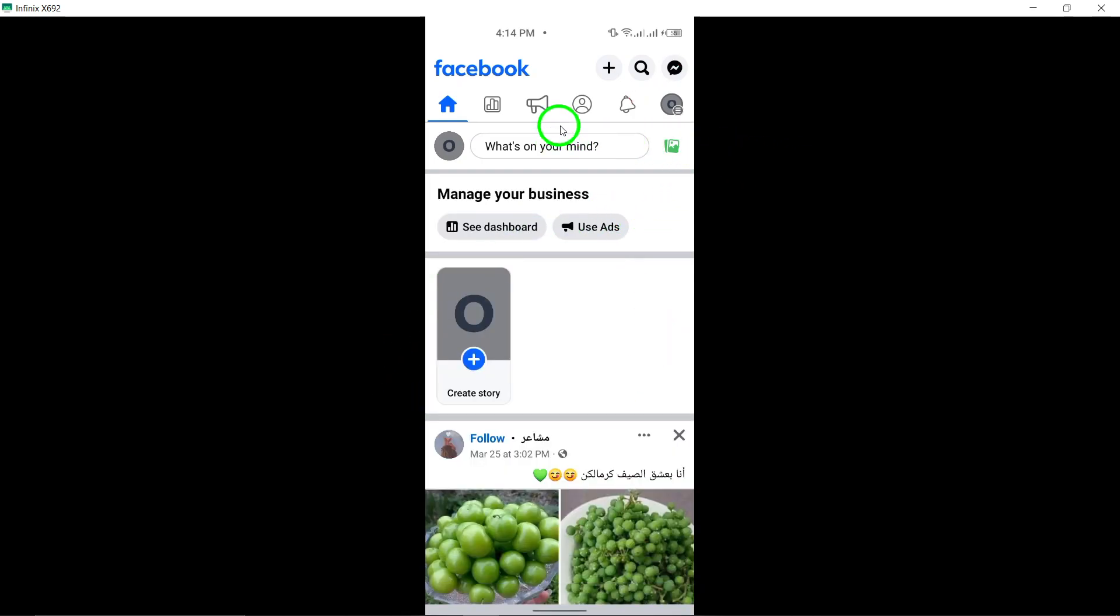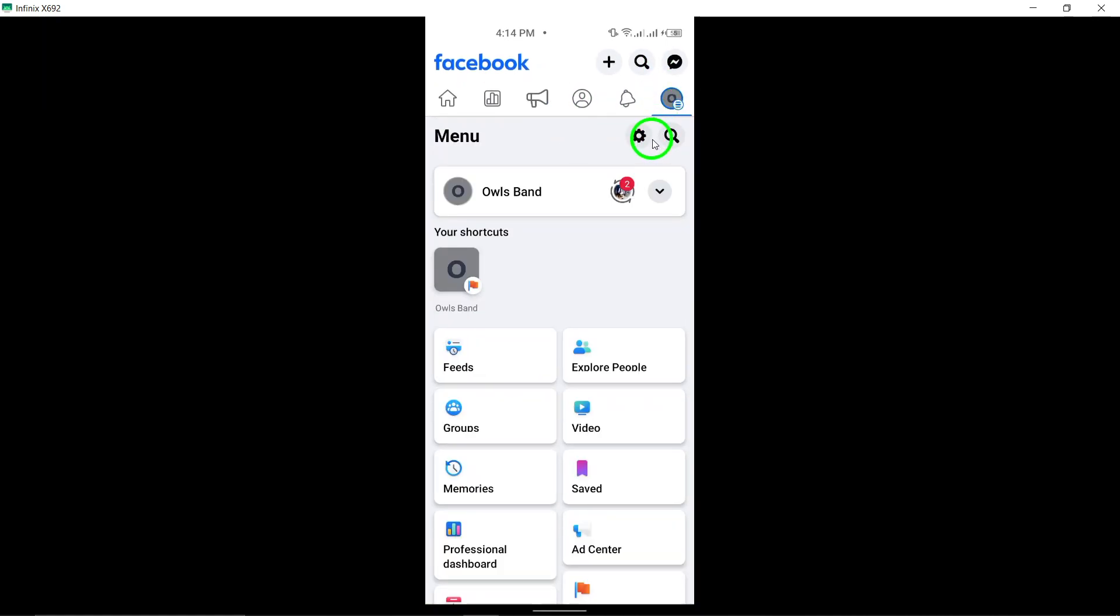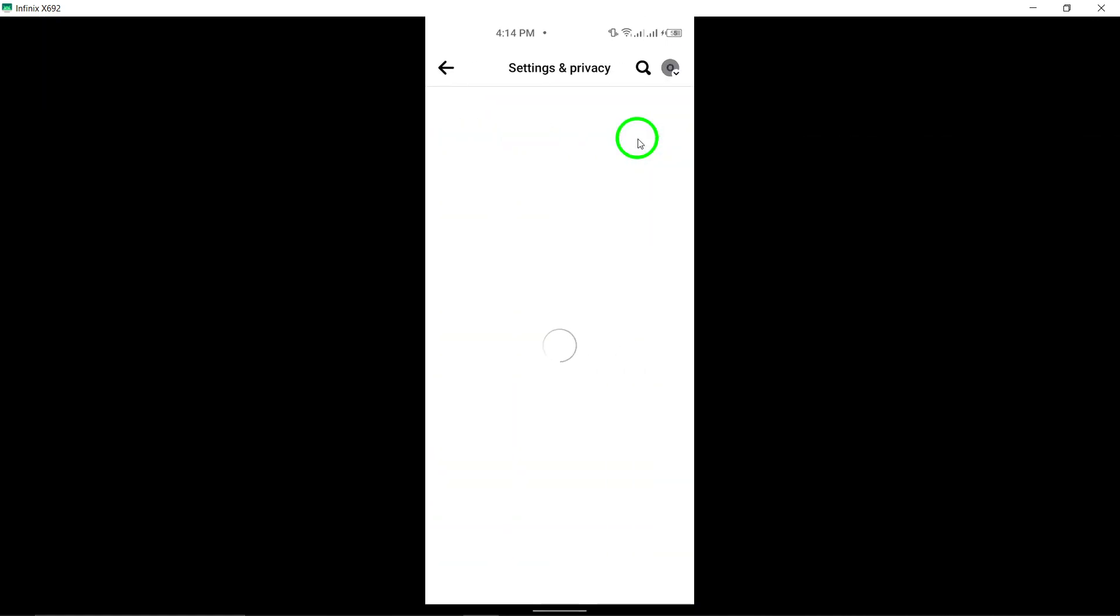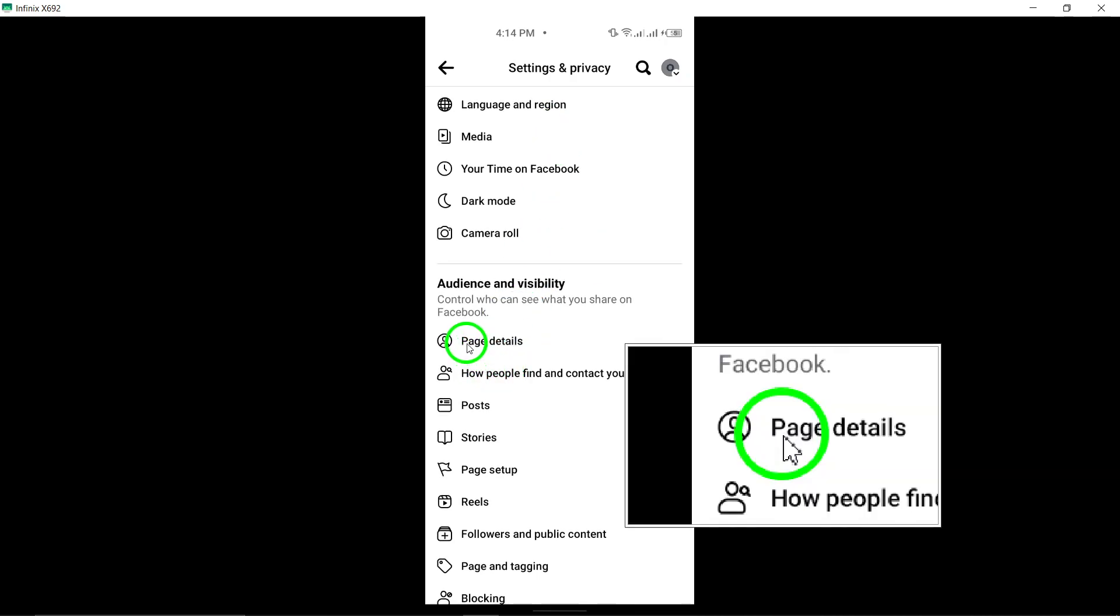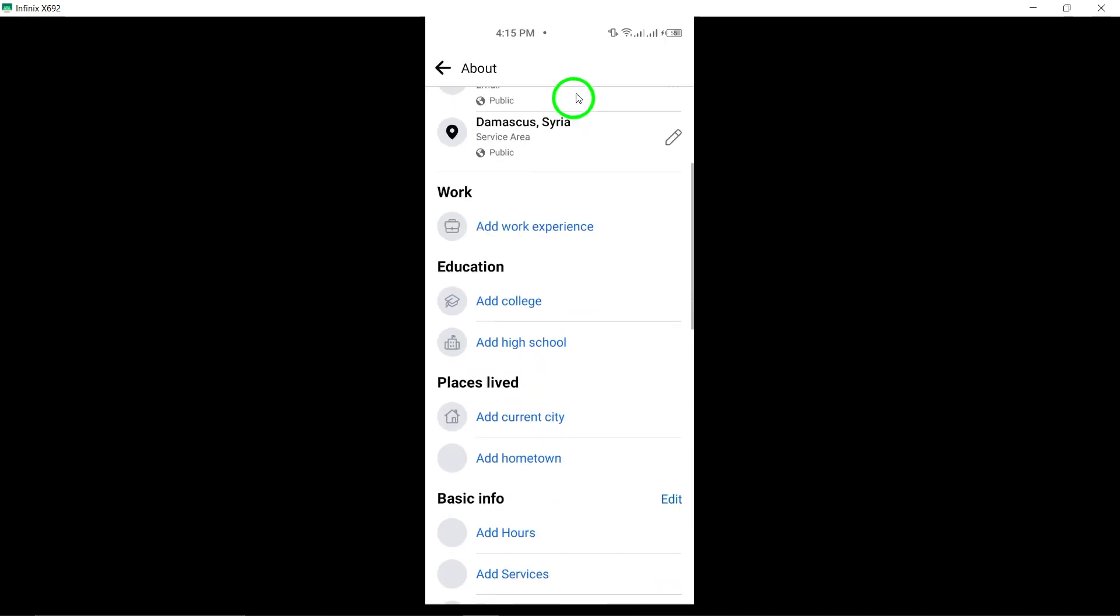Now tap the Edit icon located at the top right corner of the screen. Scroll down and find the Details section, then tap on Edit next to Detail.